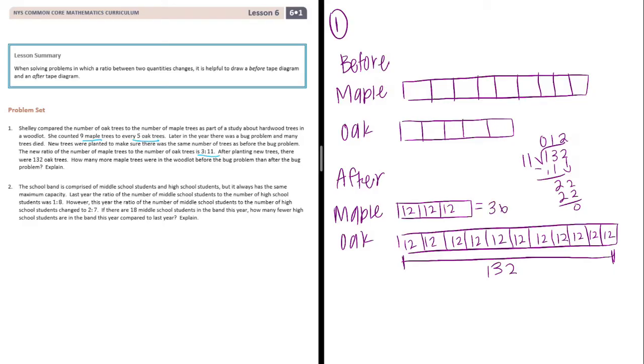That means the individual maple parts are also twelve, so that gives thirty-six maple trees after. These parts on the other side are all twelve as well.